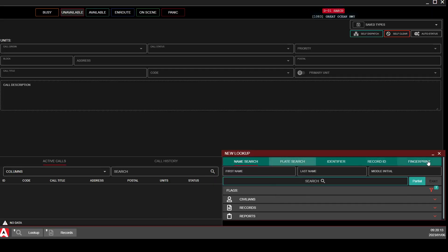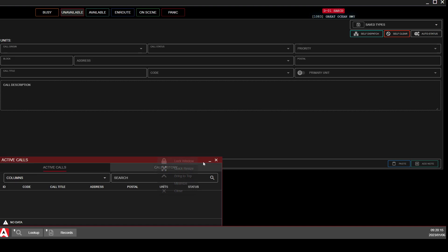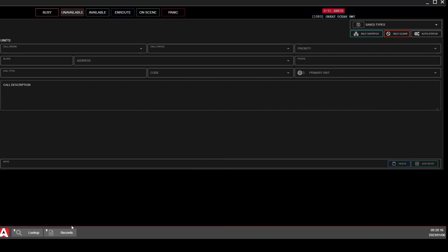When you open up your Police tab, it's going to look something like this.